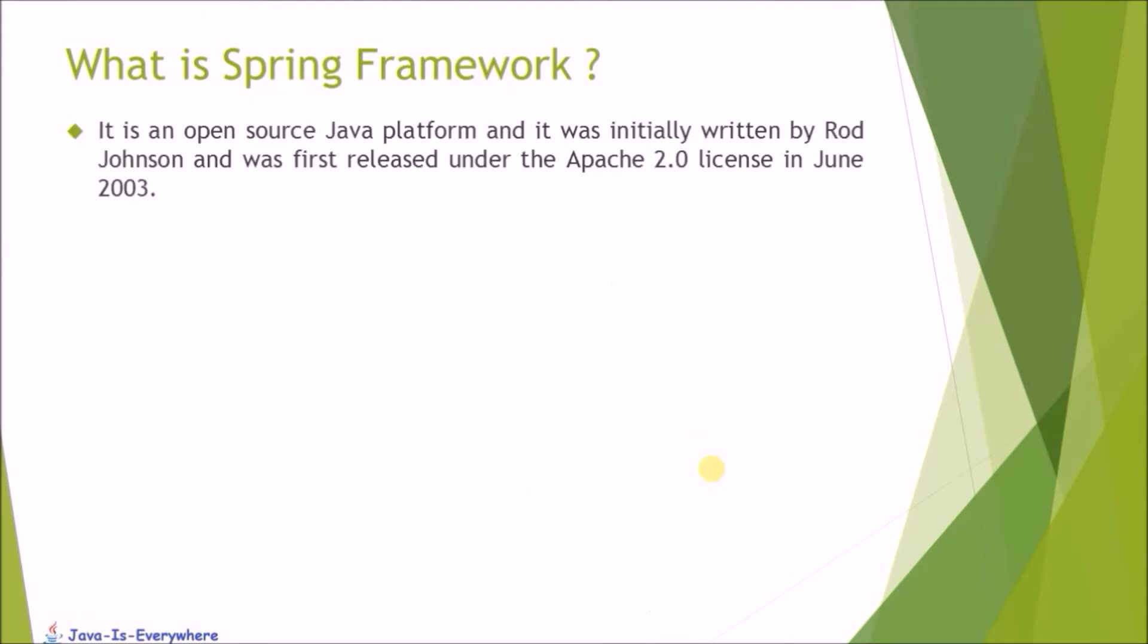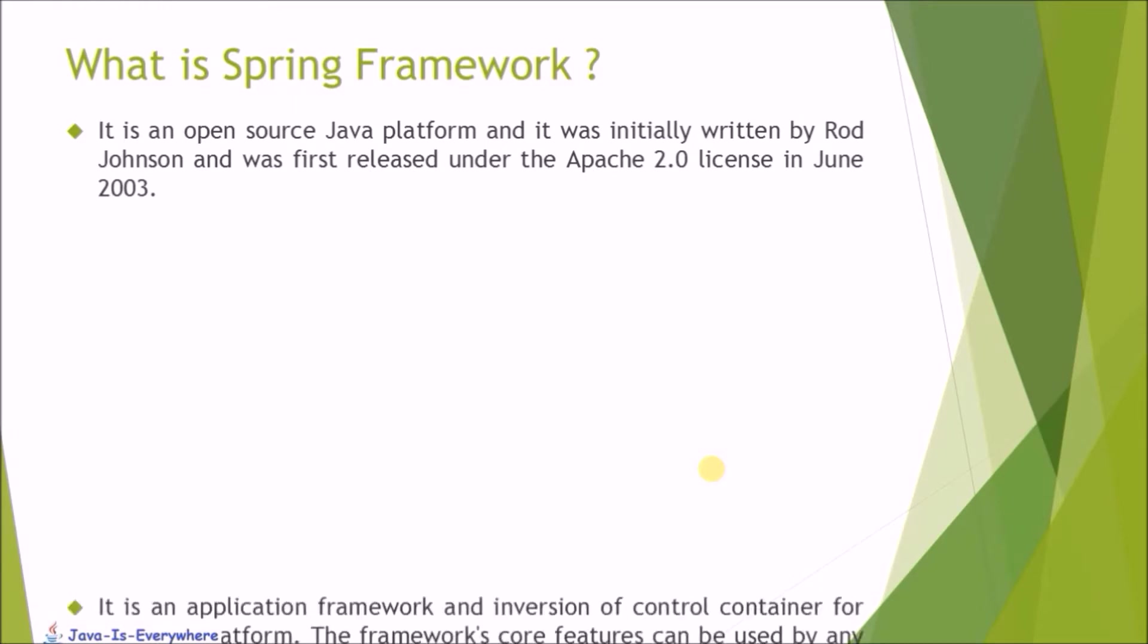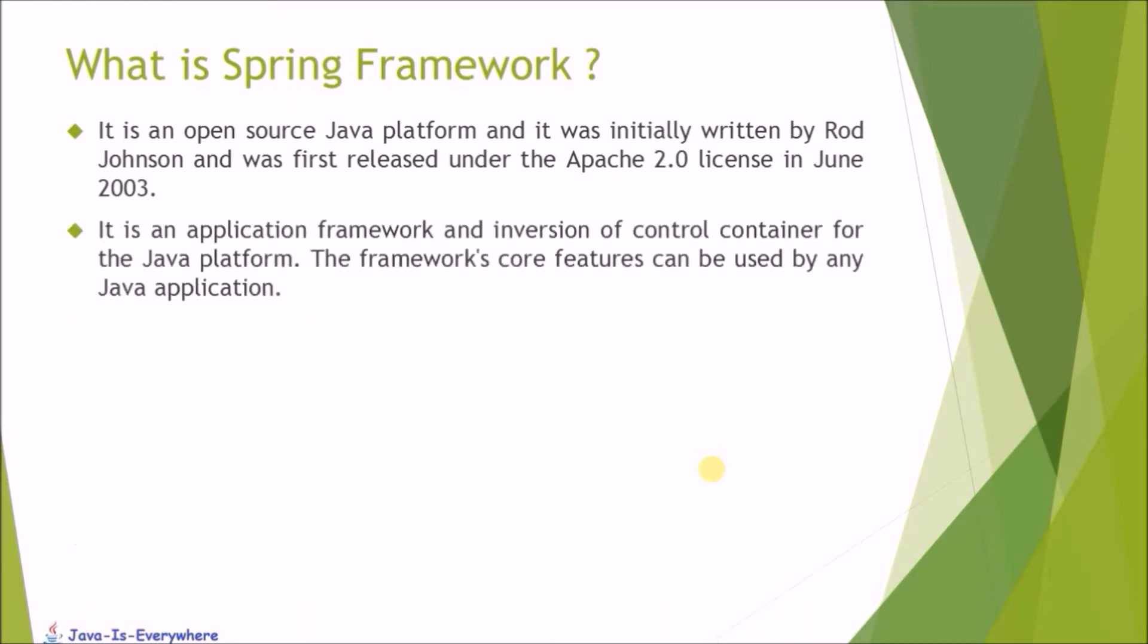It is an open-source Java platform and it was initially written by Rod Johnson and was the first release under Apache 2.0 license in June 2003. It is an application framework and an inversion of control container for the Java platform.